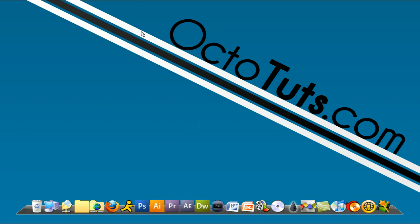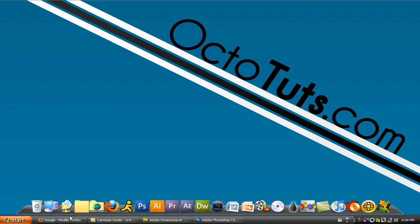Hello and welcome to another video tutorial brought to you by octotuts.com. Today, we're going to be taking a look at making and using a favicon for your website.